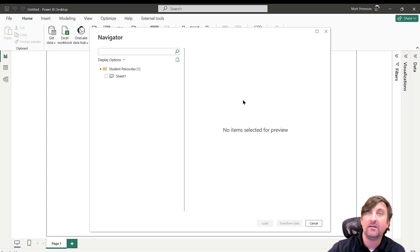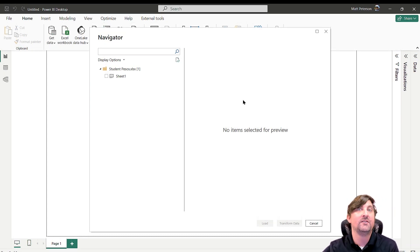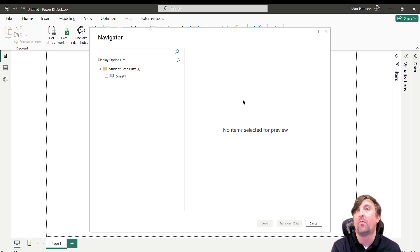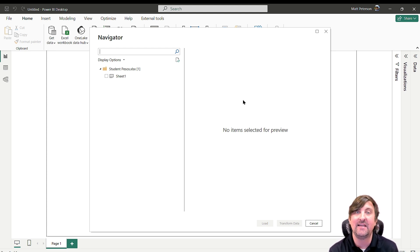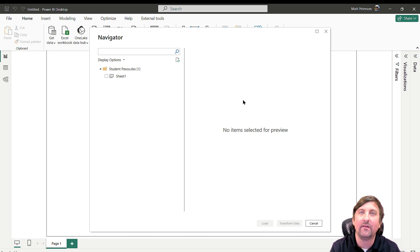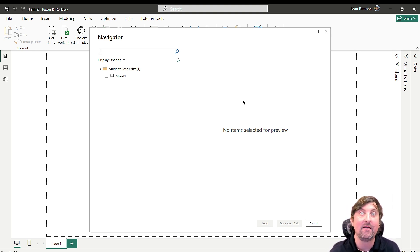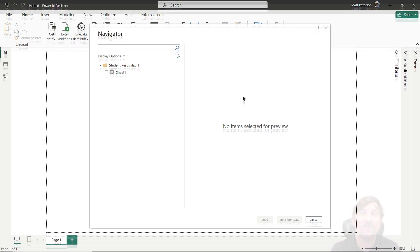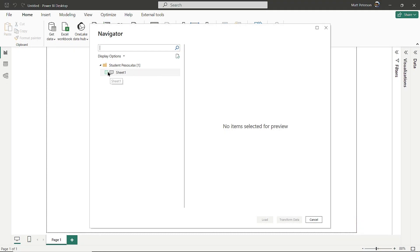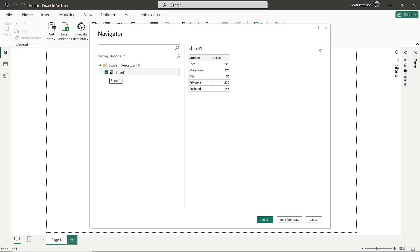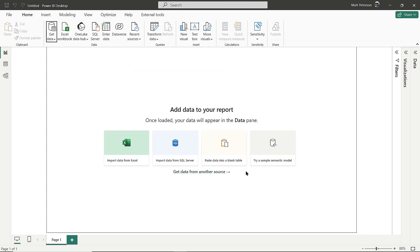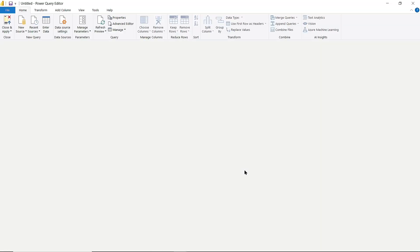Power BI connects to the Excel workbook. I can choose which sheet I want. Even if you don't have it formatted as a table, we can still do this simply. I'll click on Sheet 1, which gives me a preview to confirm the data is correct. I could load right away and start building visuals, but I'll click Transform Data to show you the Power Query Editor.